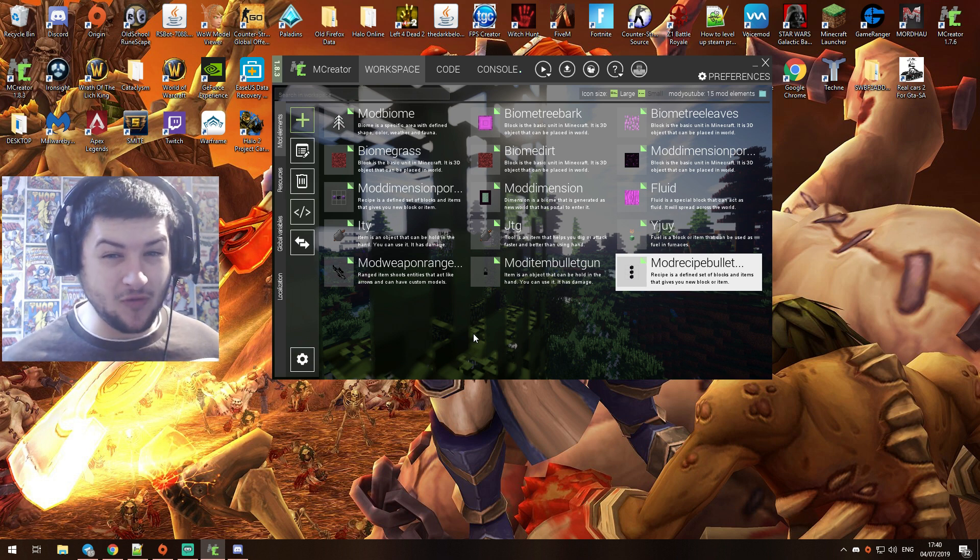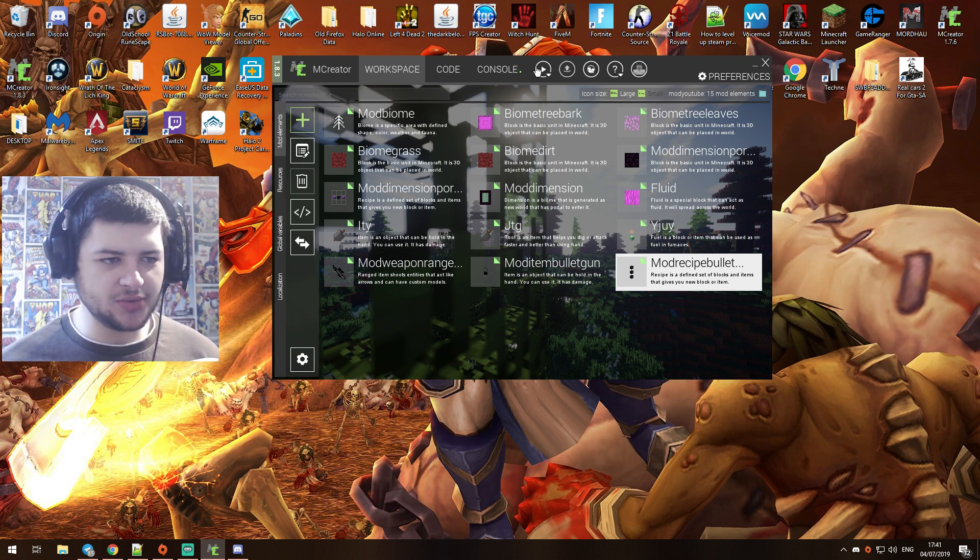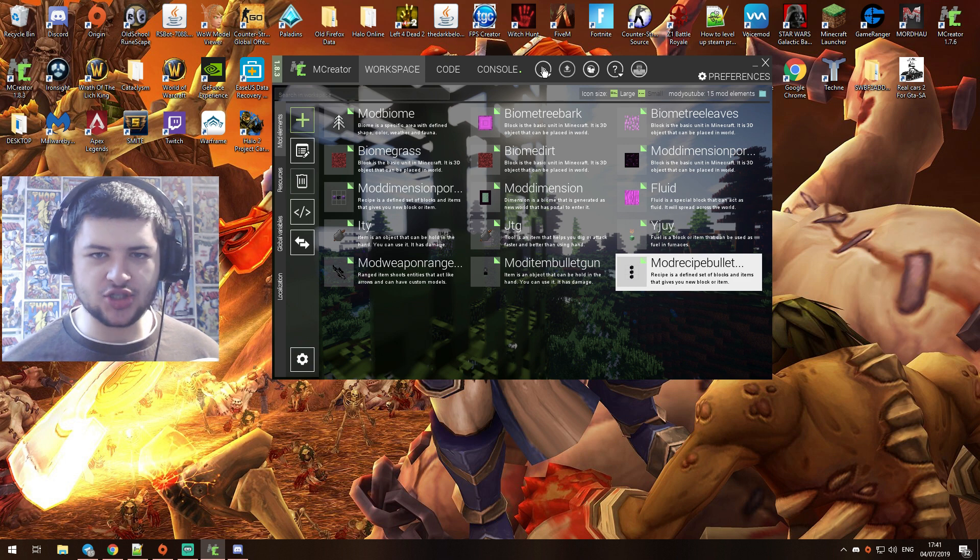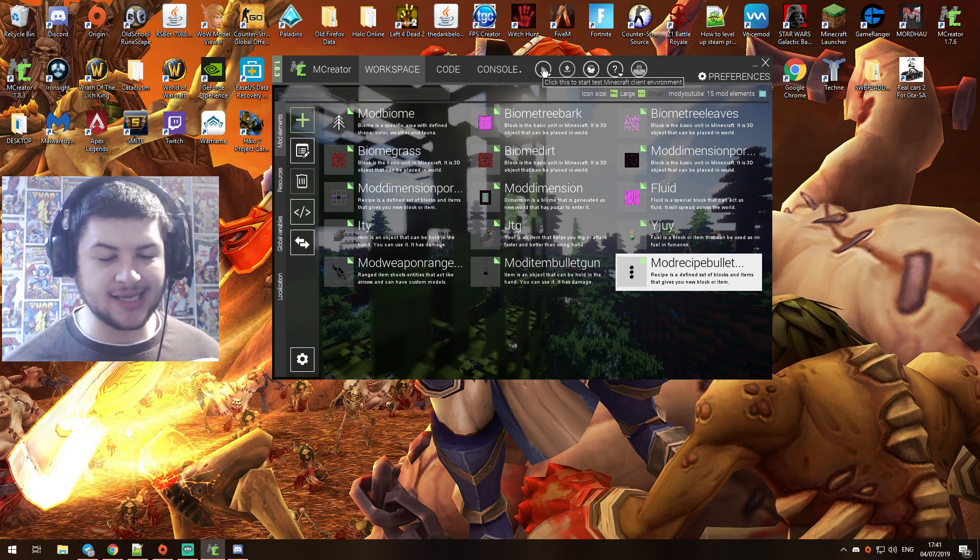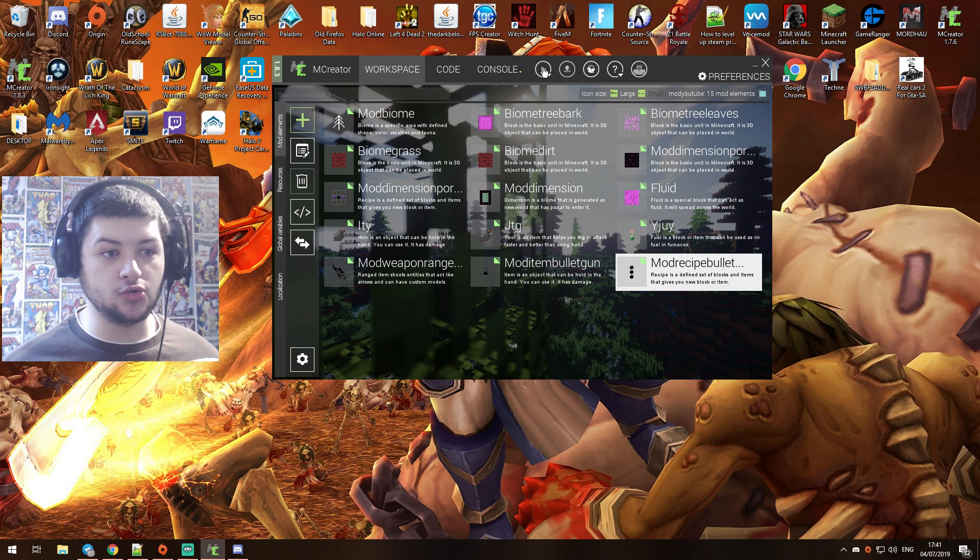Boom. So now what we'll do is we'll test our mod. Hopefully the weapon should work. To test your mod, you want to click on this little play button here - start Minecraft test client environment - and then that'll load up a test version of Minecraft with the mod already enabled so we can use it.